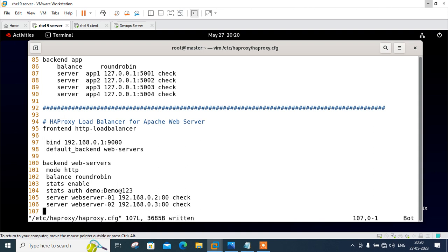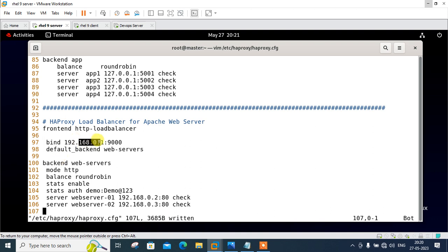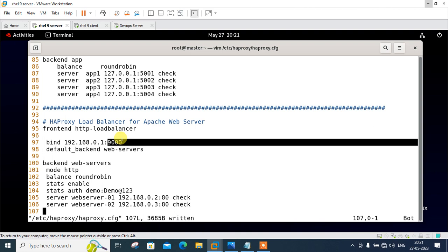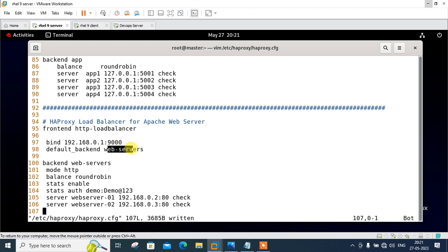So now in this configuration file we will modify two sections: frontend and backend section. Under the frontend section we will define the HAProxy IP. This is the IP address of my HAProxy server 192.168.0.1 on port number 9000. Backend name is web server.